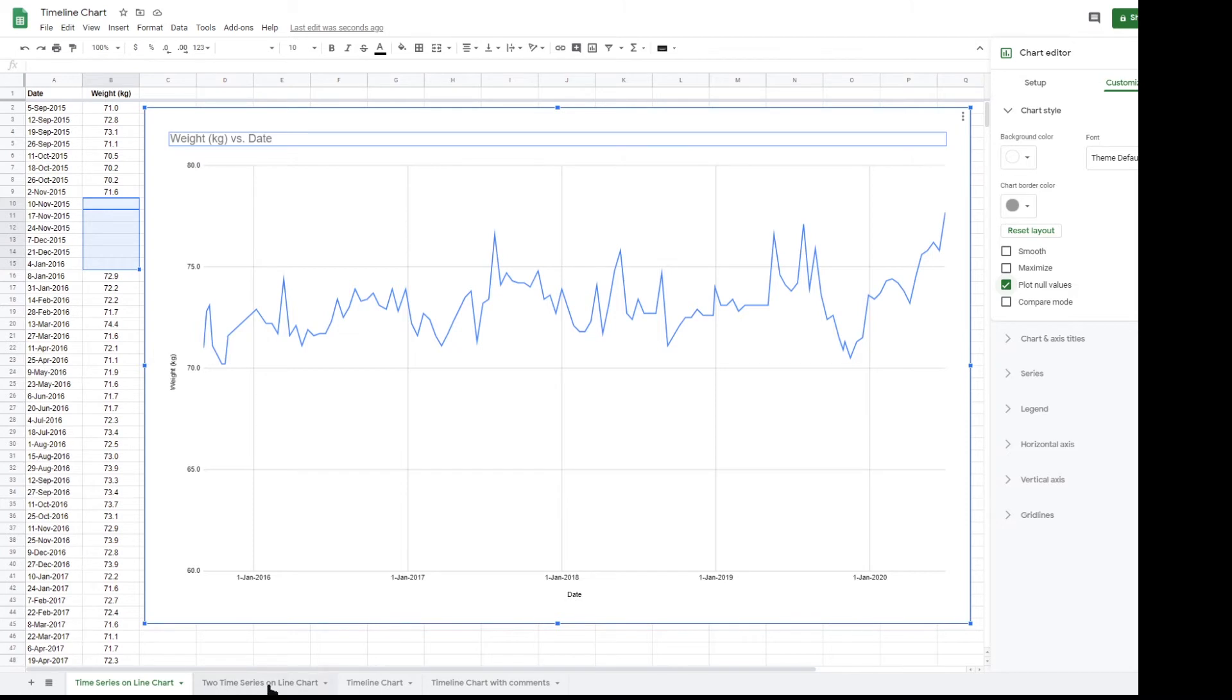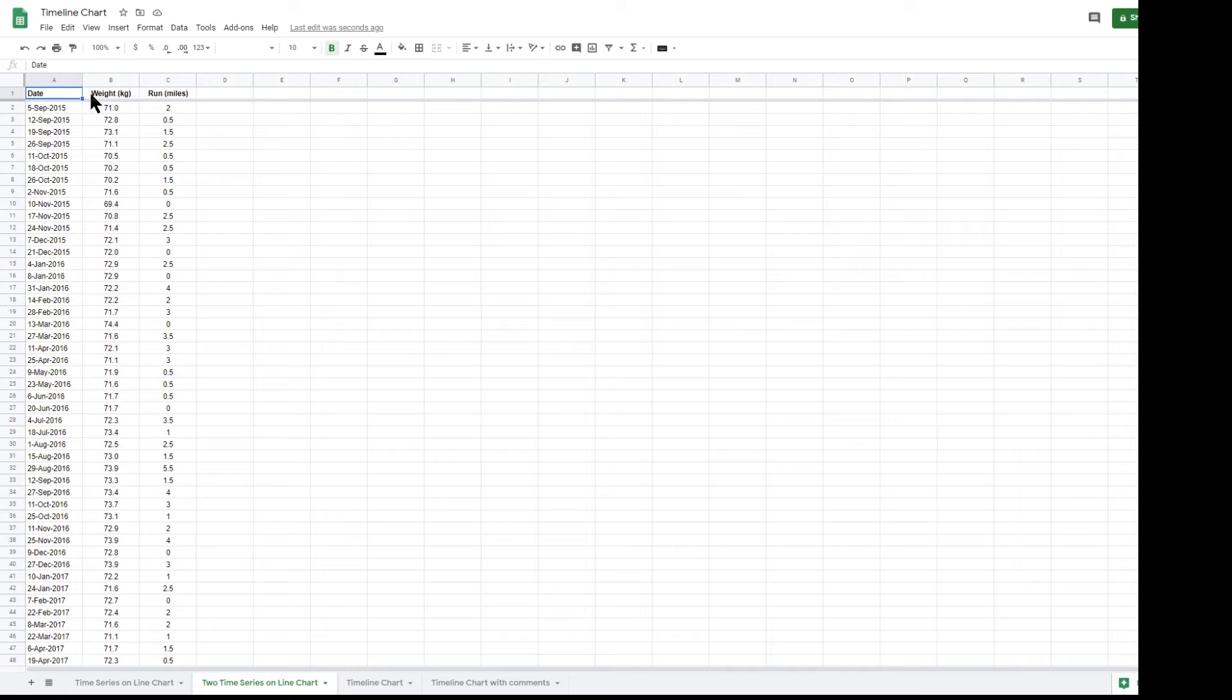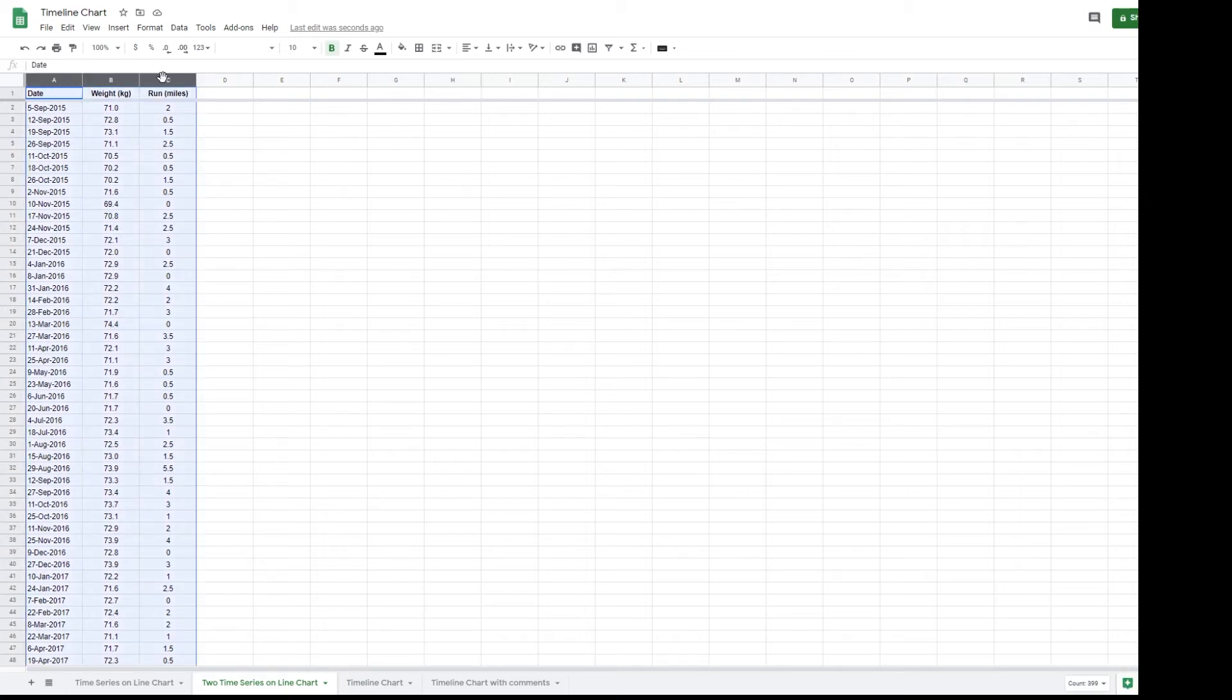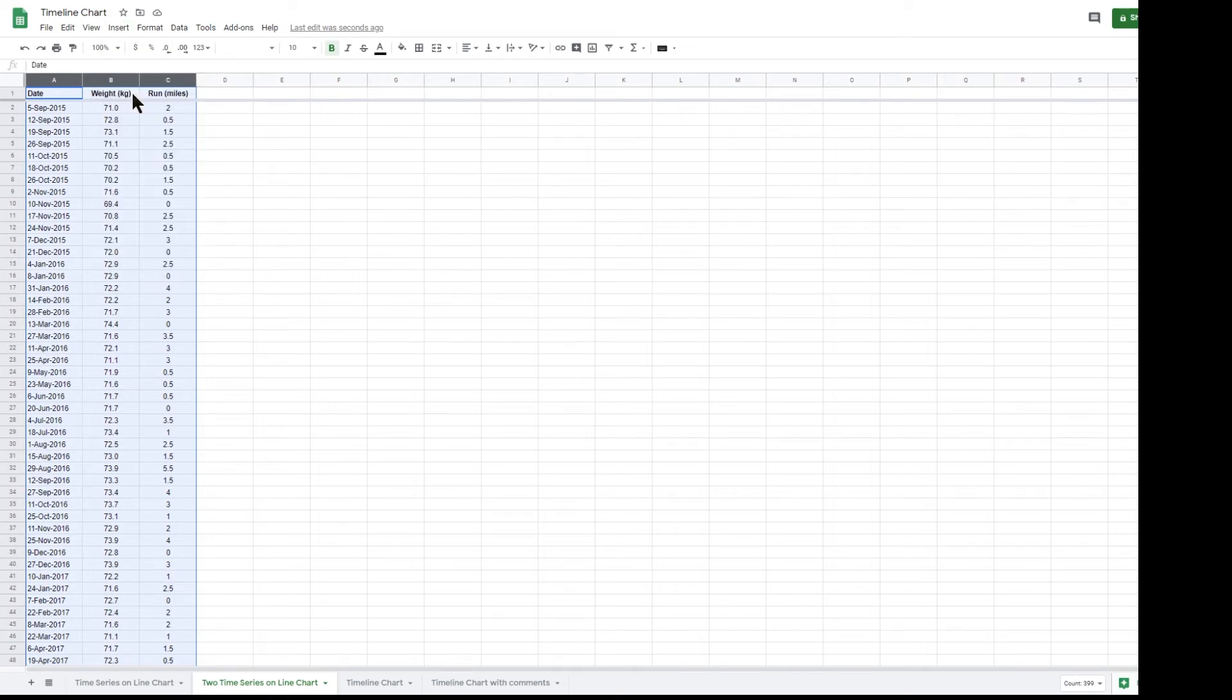Let's have a quick look at data where there are two time series to plot on the same time axis. I don't run, but let's suppose I always go for a run on the same day that I weigh myself and I've recorded the distance that I've run. Create the chart the same way by selecting the three columns and clicking insert chart.